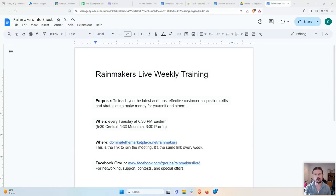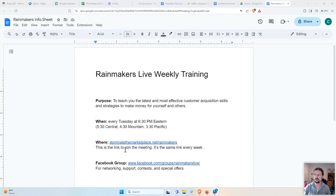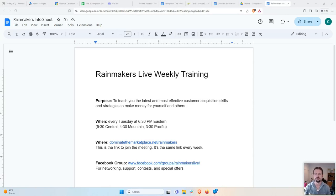Whether you have a business of your own and a product to sell, or if you want to make money by selling other people's products and services — if you know marketing and customer acquisition, you can get paid very handsomely to do that. We meet every Tuesday at 6:30 p.m. Eastern, always at DominateTheMarketplace.net/Rainmakers. Put it in your calendar if you don't want to miss it.